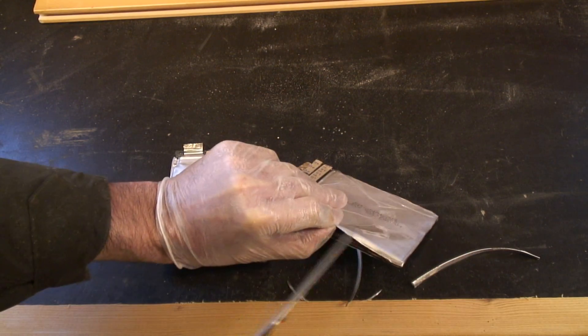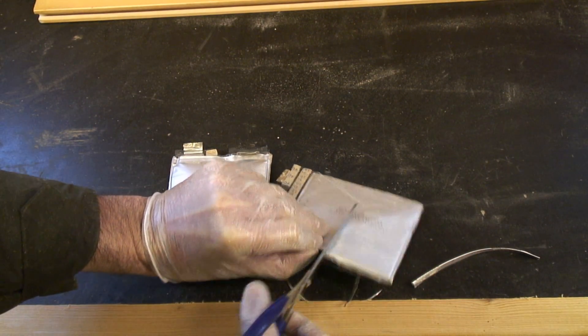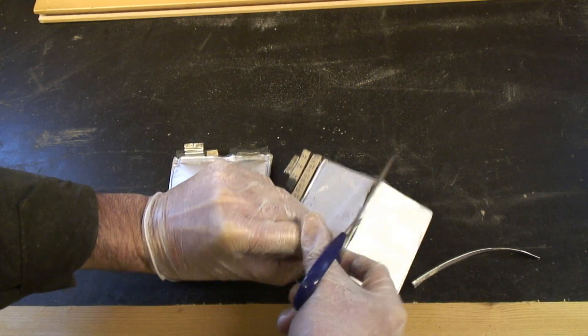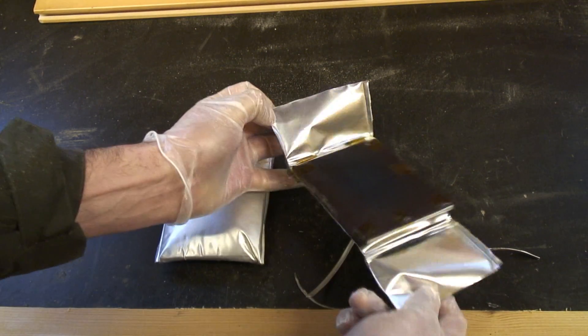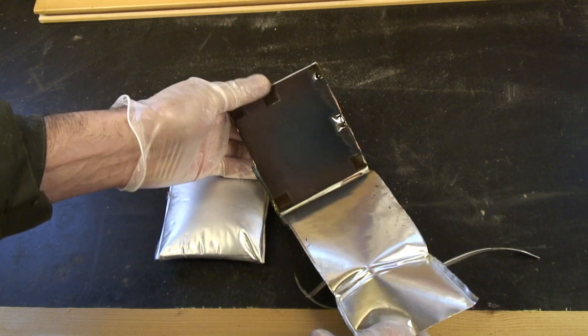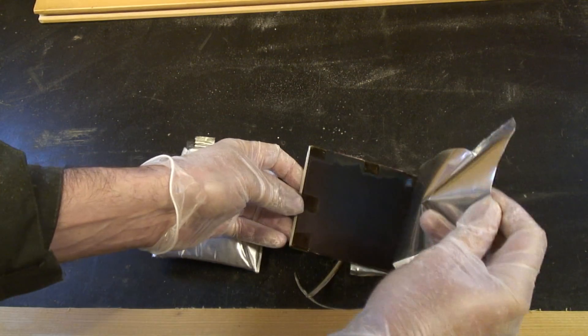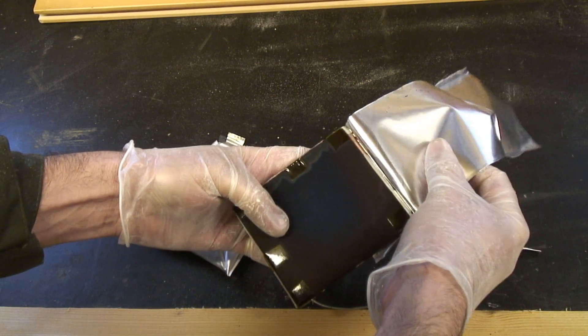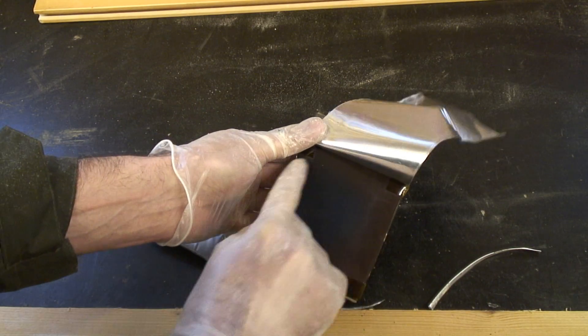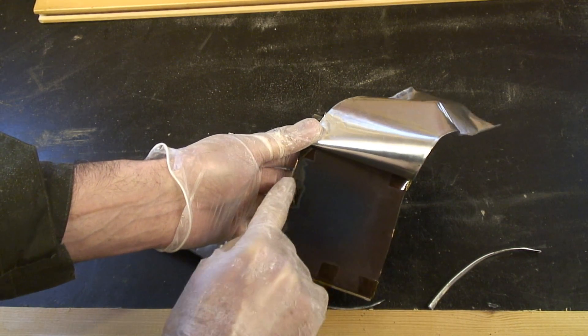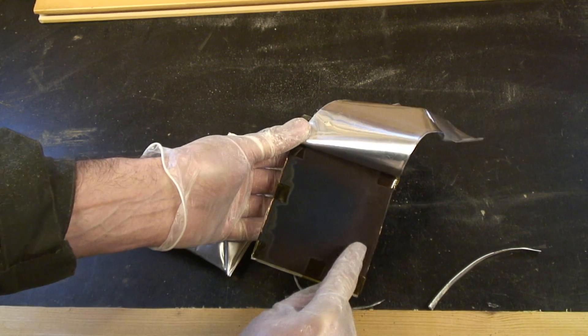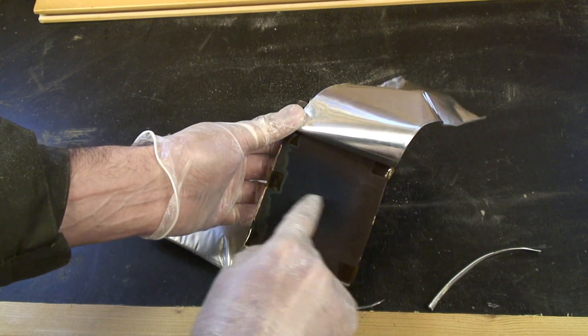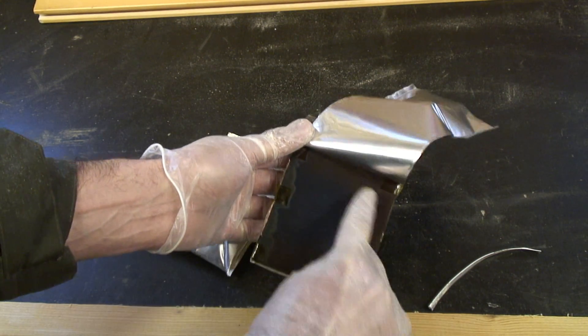Now the other reason I'm not too worried about opening this up is these cells are supposed to be intrinsically safe in terms of they don't catch fire if you short-circuit them and things like that.